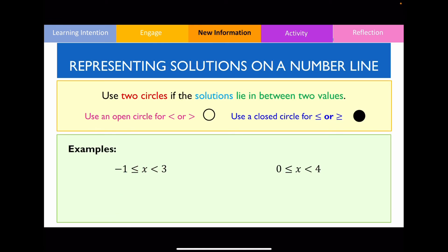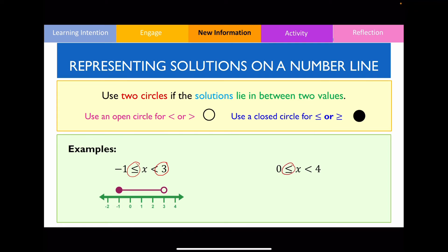We can also use two circles when the solutions of a particular inequality lie in between two particular values. For example, with -1 ≤ x < 3: the number negative one uses a shaded circle because of the less than or equal to sign, whereas the number three uses an open circle because it's strictly less than. Similarly for 0 ≤ x < 4: a shaded circle on zero and an open circle on four.